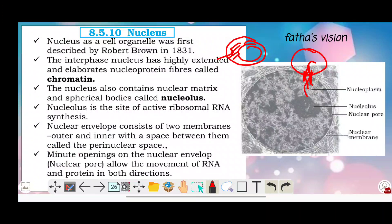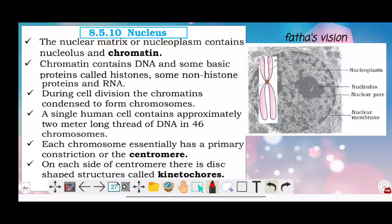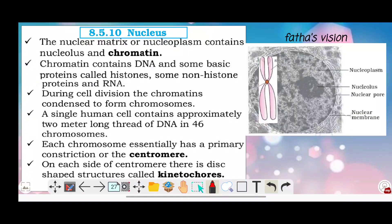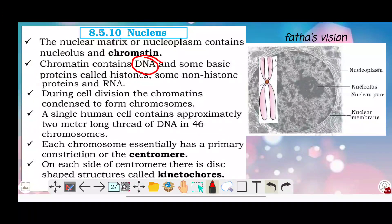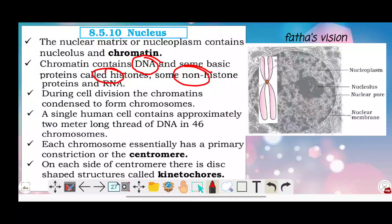The nuclear matrix, or nucleoplasm, contains the nucleolus and chromatin. The fluid in the nucleus contains chromatin material.